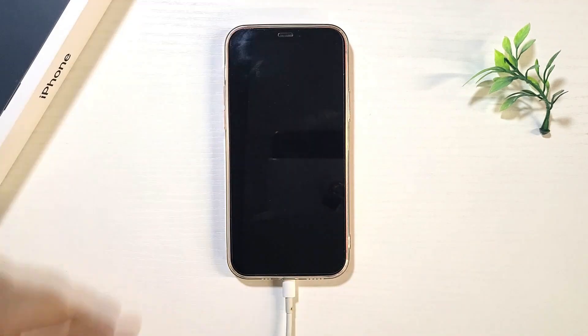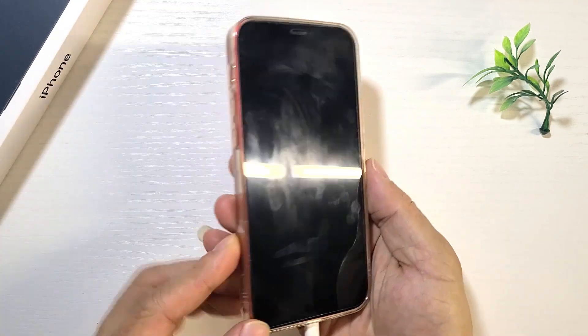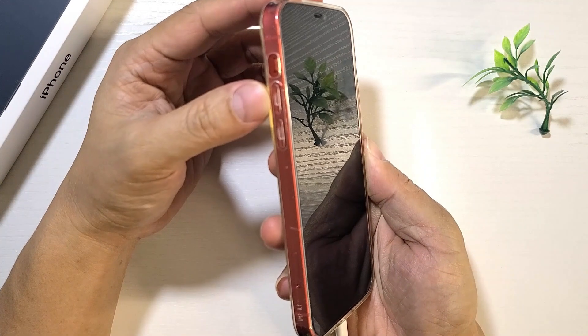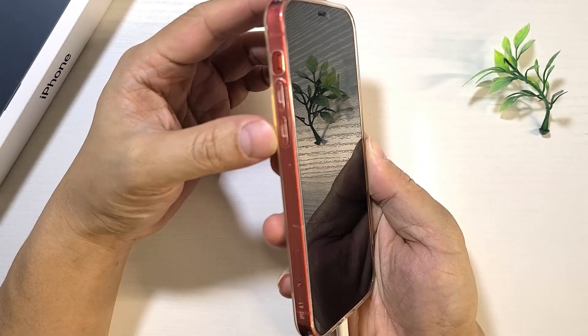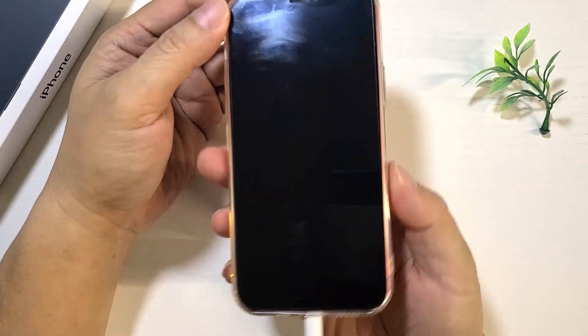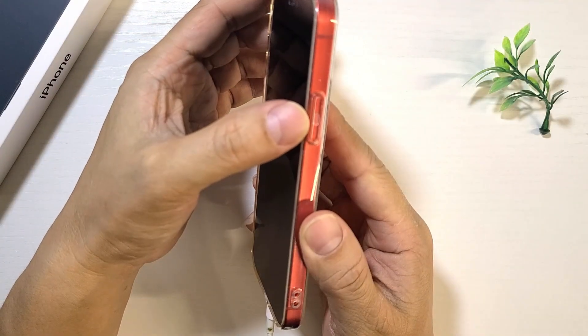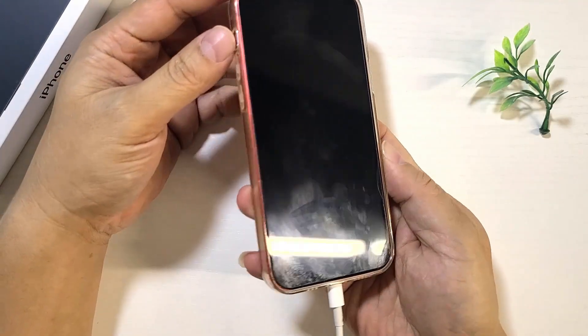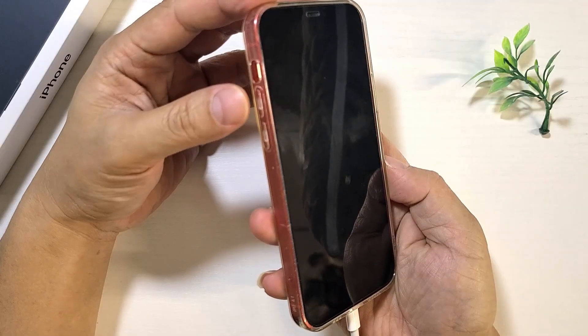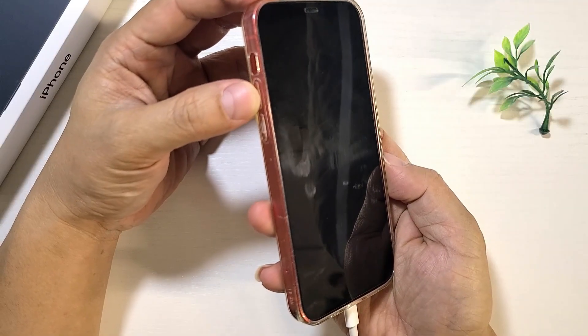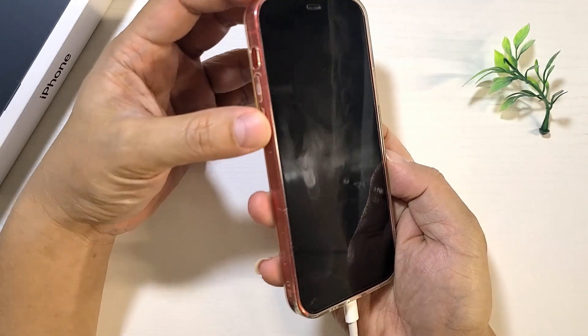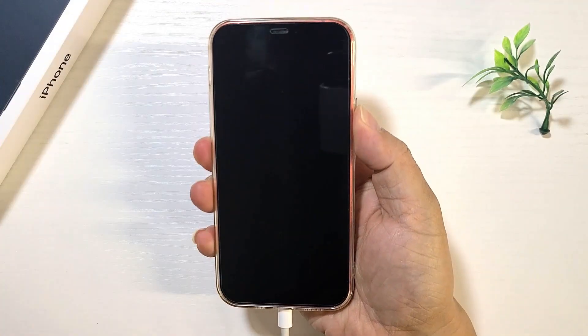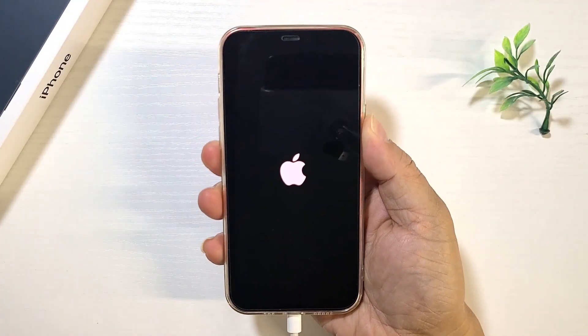Then boot your iPhone into recovery mode. Here's how: first, quickly press and release the volume up button, then quickly press and release the volume down button. Finally, press and hold the side button until the recovery mode appears.